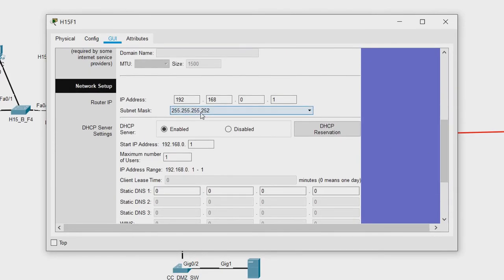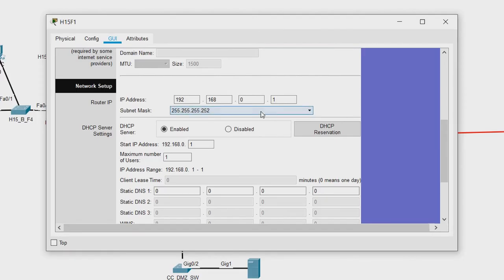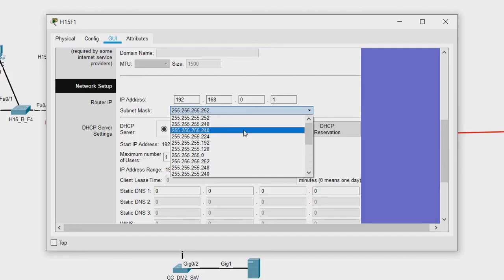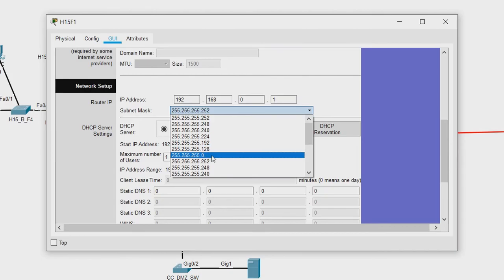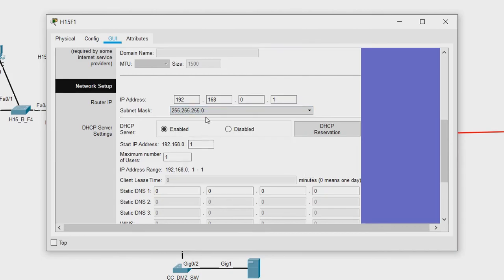Looking at the DHCP settings, we can see there is a wrong subnet mask. Take some time — how many IP addresses will be available if the subnet mask is 252? The answer is right here: maximum number of users is 1. A subnet mask of 252 gives just 2 IP addresses — the network and broadcast address — so there are no usable IPs. This is a very common mistake when using a scroll mouse, accidentally configuring the wrong subnet mask. Let us reconfigure: starting IP address 192.168.0.100 with 50 IP addresses to assign.